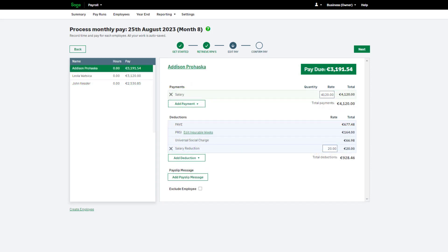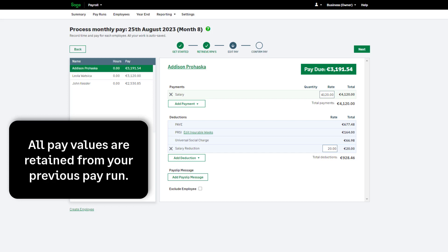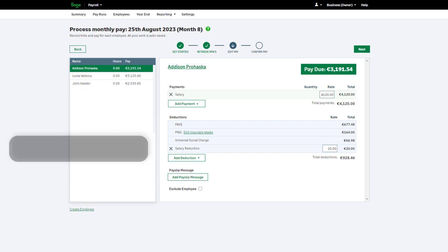If this isn't your first pay run, the information you entered in the last pay run will automatically appear. If the payment and deduction values are the same for this pay run, no changes are required. If the pay values differ from the last pay run, amend the existing payments here.